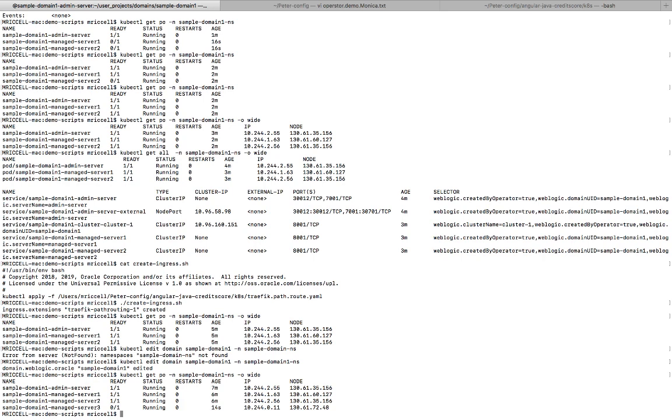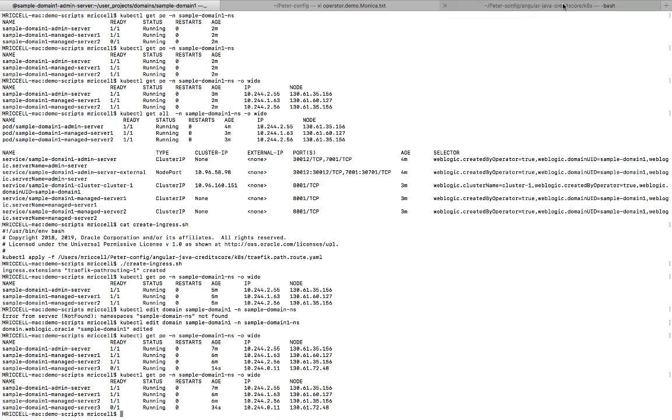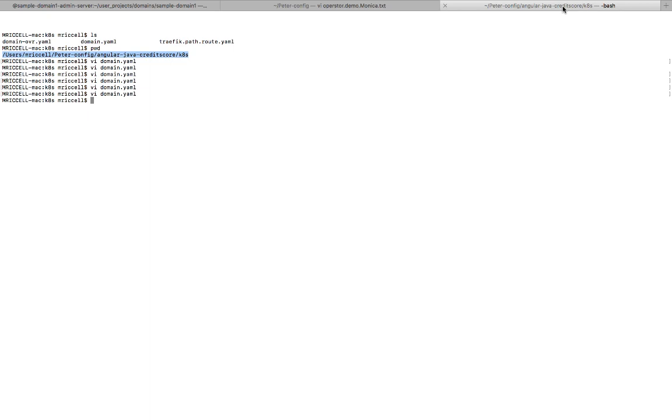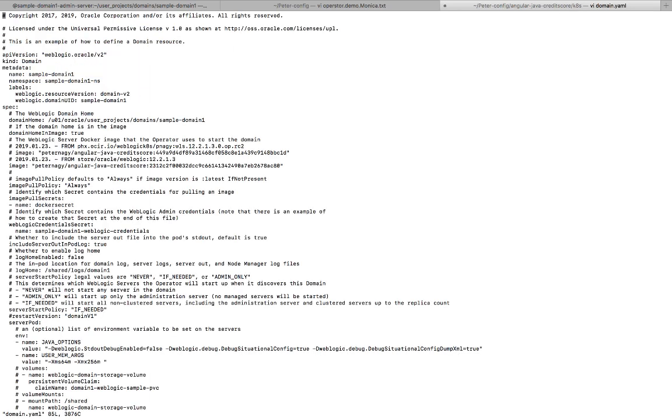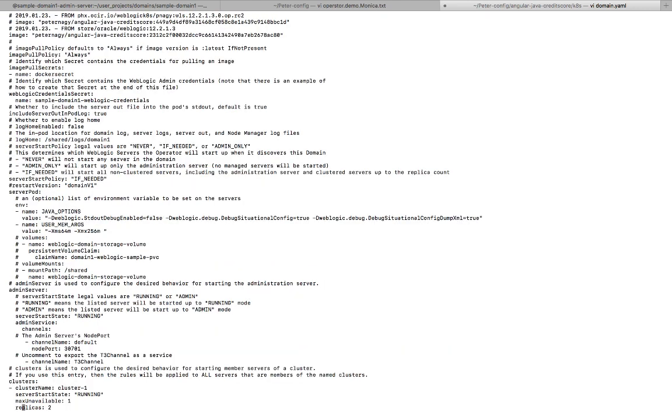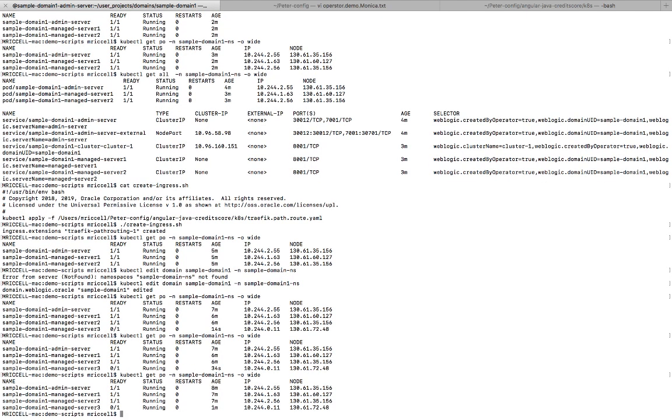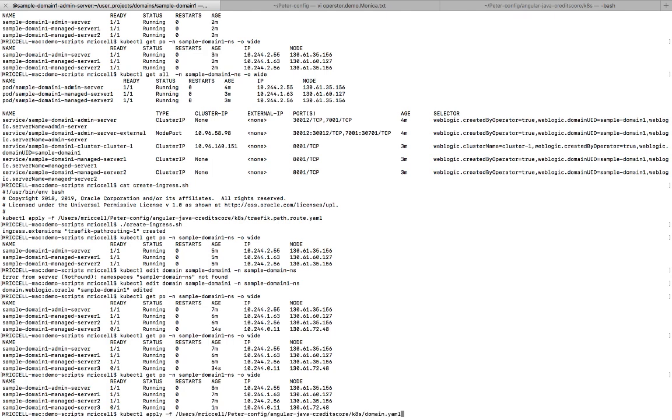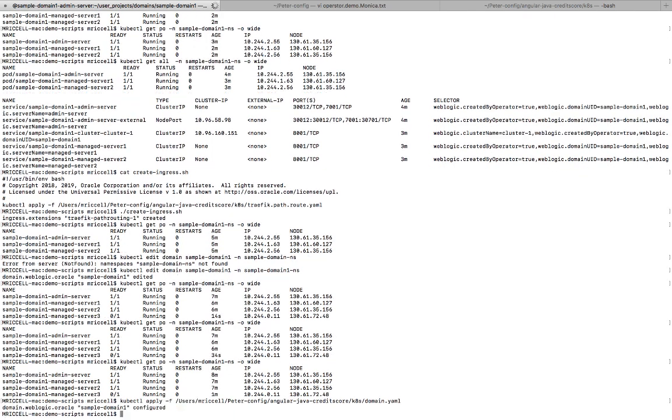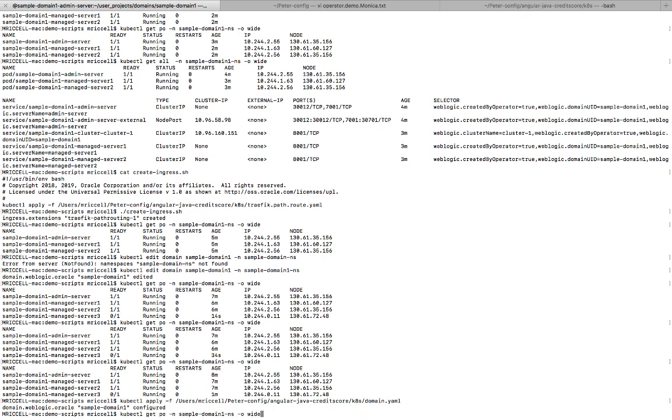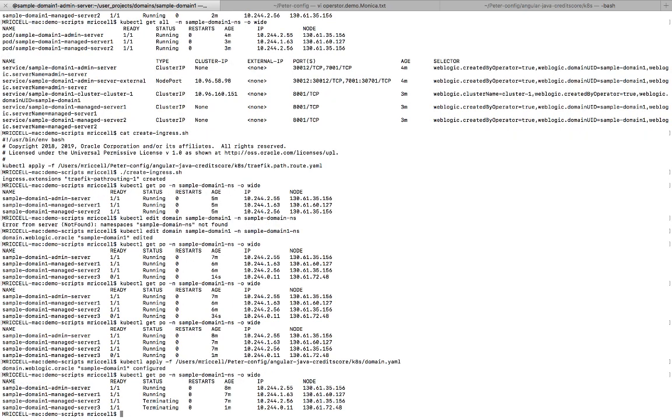The other way to scale or shrink the WebLogic cluster is by editing the domain YAML. So if I go to replicas, and instead of two, I do one, let's say. And I do a kubectl apply of the domain YAML. Then I should see that two managed servers get terminated. And there you see it.